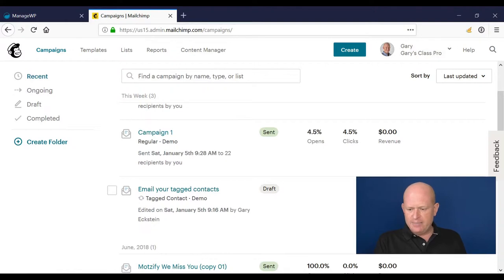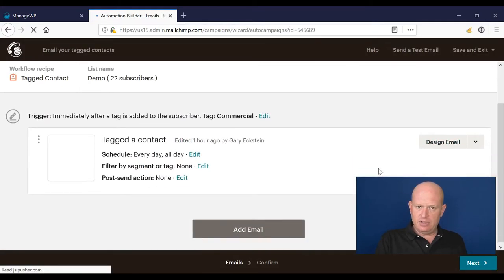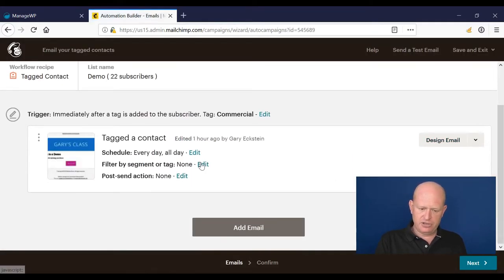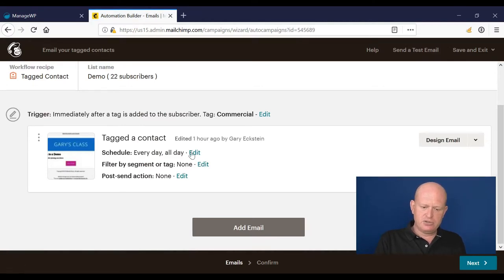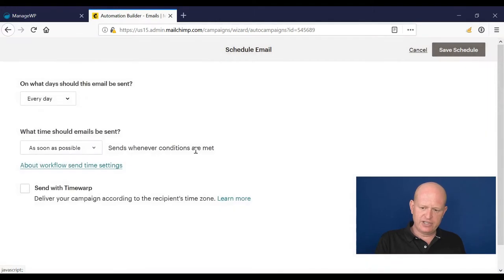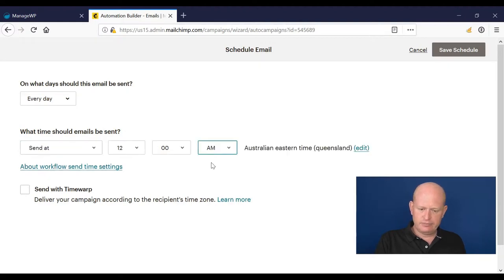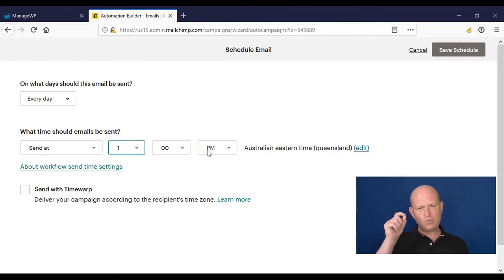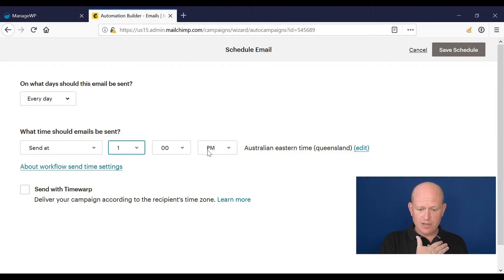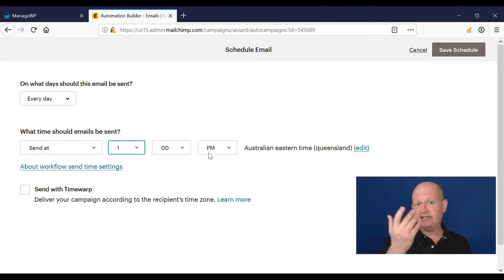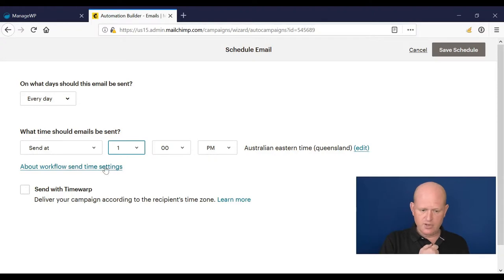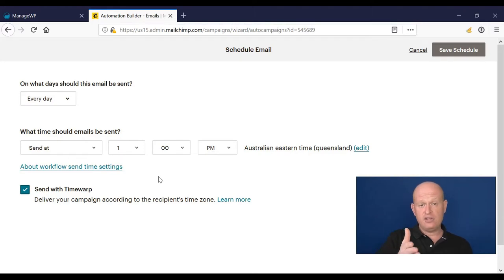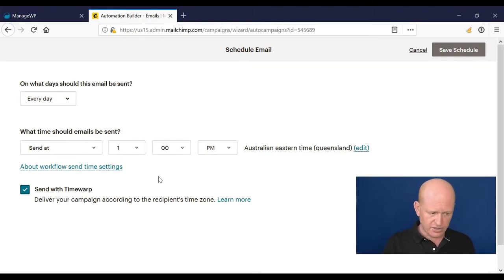Let me go into this example automation and show you. Where it says schedule send all day every day, I could click edit. I might want to send this at exactly 1 PM, but I want to send it at 1 PM in every person's individual time zone. I'm in Brisbane, Australia, so my 1 PM is very different if you're in Atlanta. I could go send with time warp, and what Mailchimp will do is send at one o'clock at the recipient's local time zone. That's hugely handy.